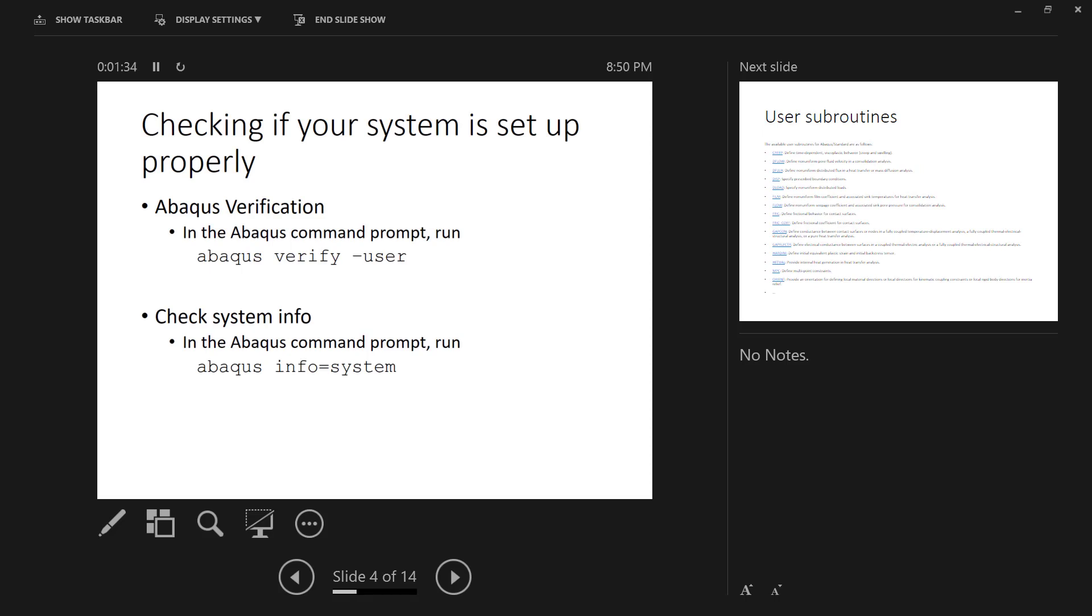Before you get started, it's important that you check that your system is set up properly. You can do this by checking the Abacus verification. You do this in the Abacus command prompt by running abacus verify-user. You can also check the system info to make sure that Abacus is recognizing your compilers by going to the Abacus command prompt and running Abacus info equals system. Both of those techniques will show you that you have the compilers installed and that Abacus is recognizing them properly.